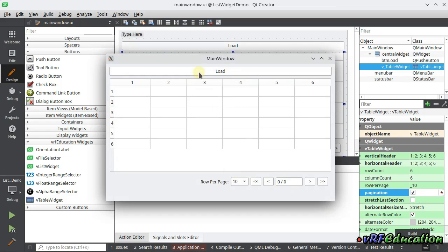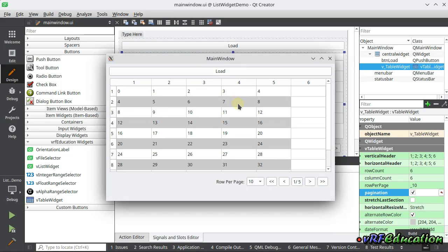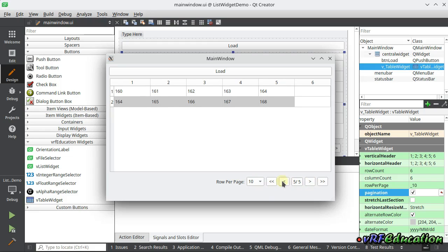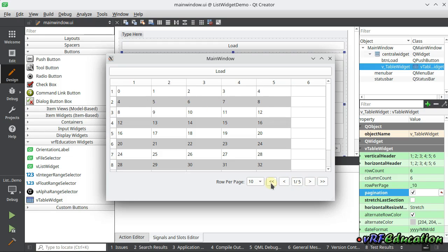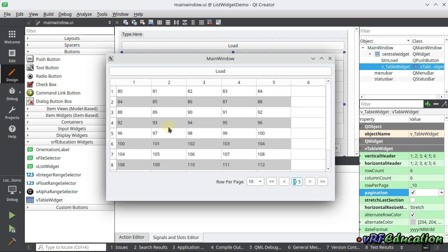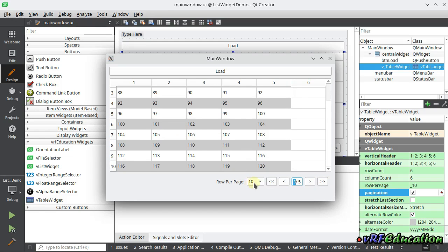Here we have it. If we press the load button, you can see all those rows are added to the table grid with pagination — we have 10 rows per page, so we have five different pages. You can go through pages using these buttons, the data changes, and on the last page we only have two rows. You can go to the first page, last page, or jump to a specific page like page three.